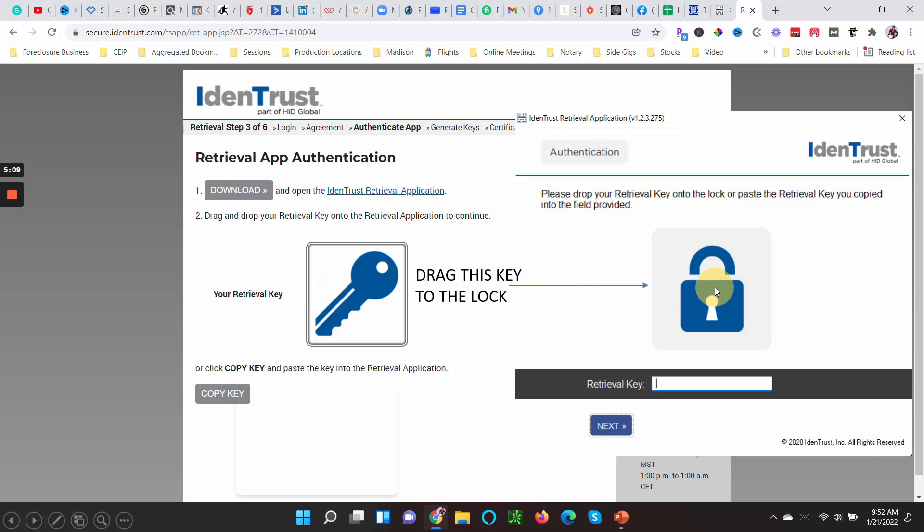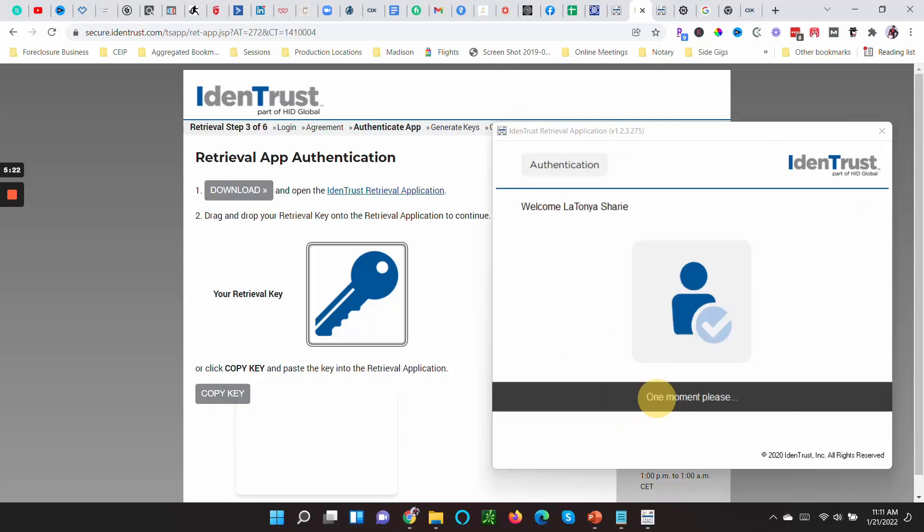When you open this IdenTrust Retrieval Application, this is what will appear. It'll say Retrieval Key. You drag—you hold down your mouse pad and drag this key over to this lock, and that's what actually generates the retrieval key. I'll say that one more time: you click on your mouse and drag this key over to the lock, and that is what creates that retrieval key.